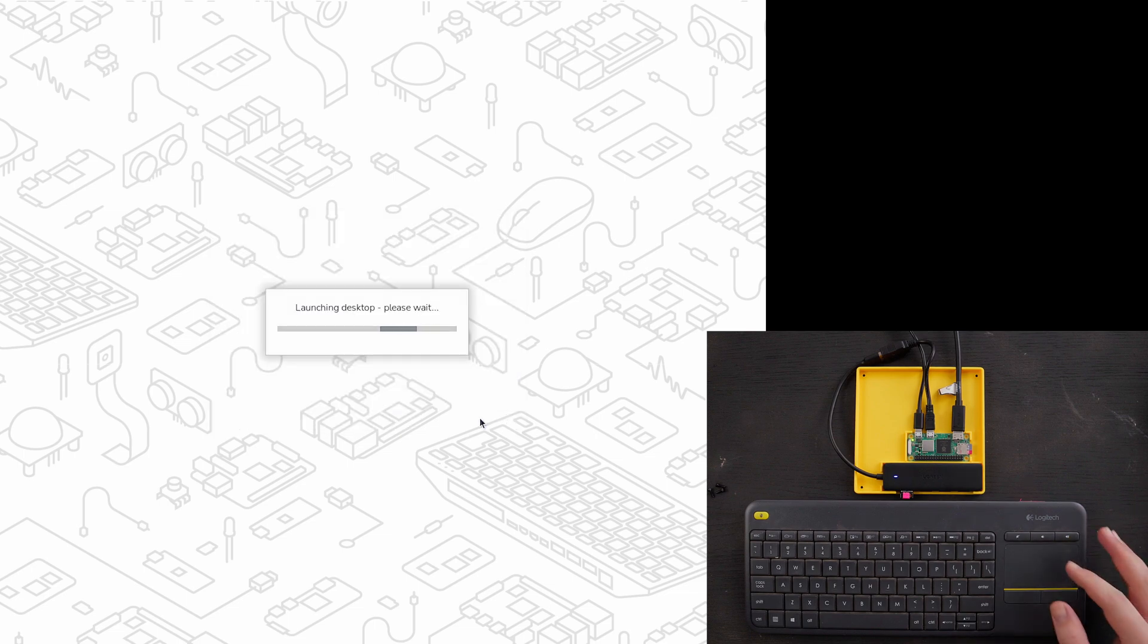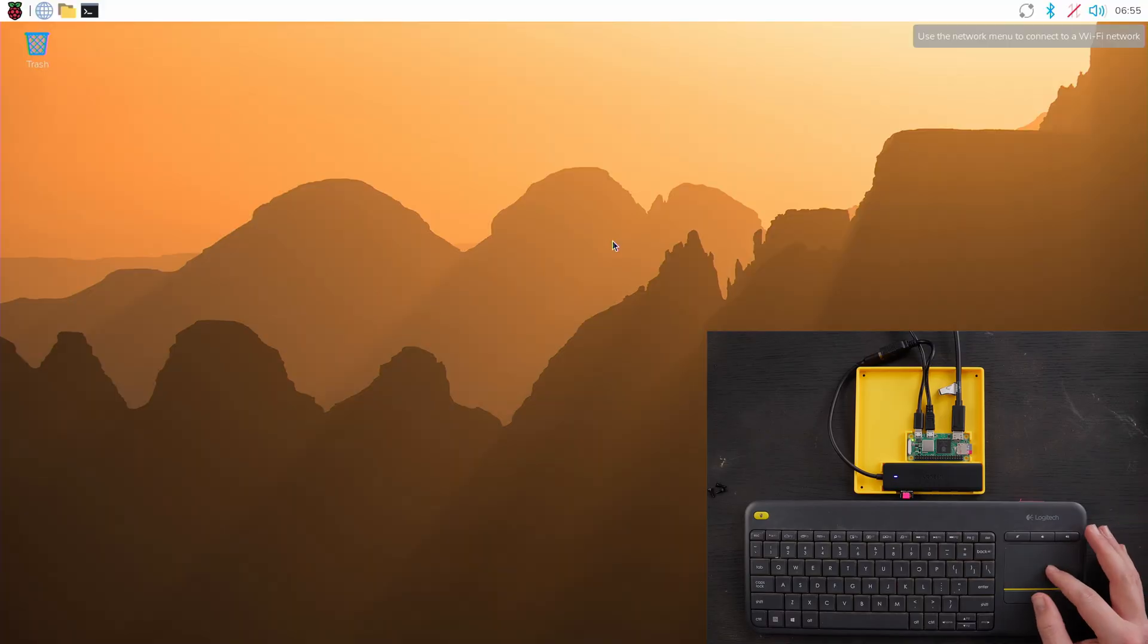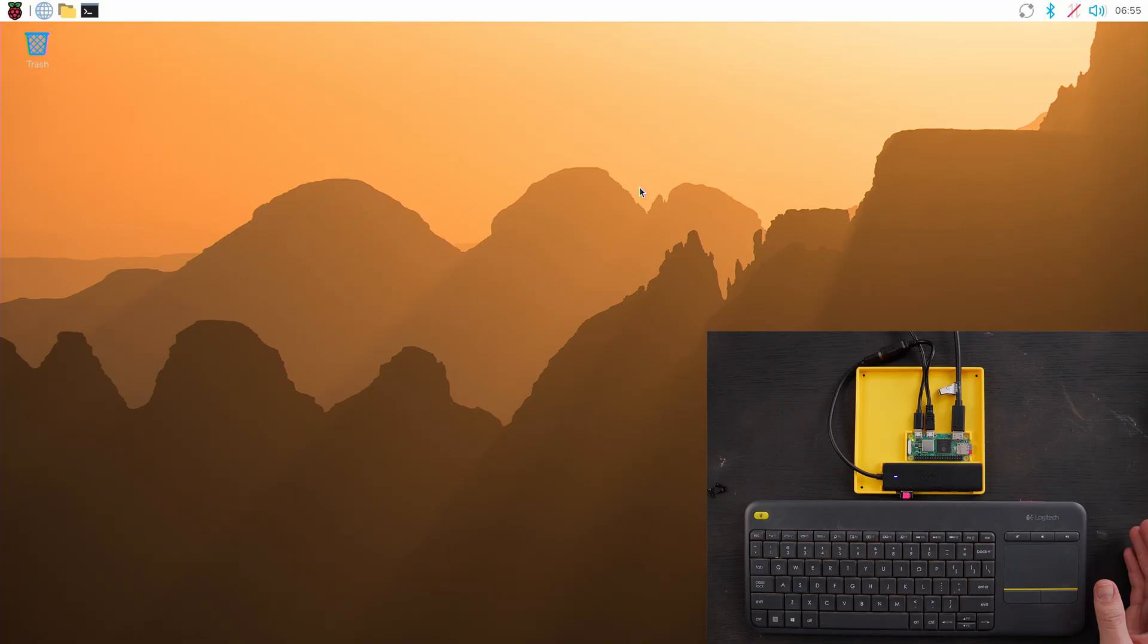Now there are some guides online about how to do things like this and they use different versions of Raspberry Pi. Some of them don't have like a GUI like this, which if you're like me, that's really intimidating.